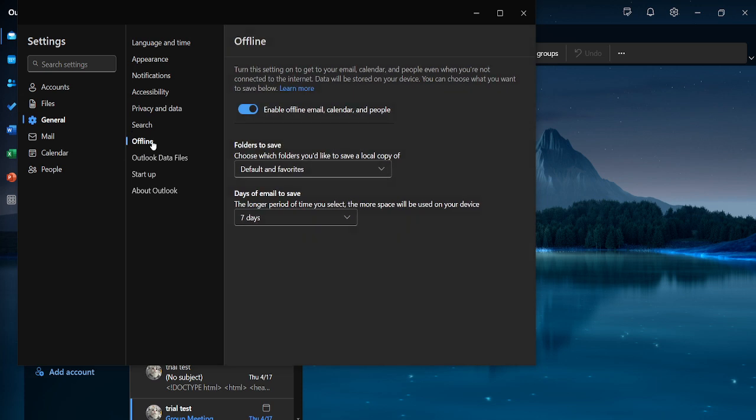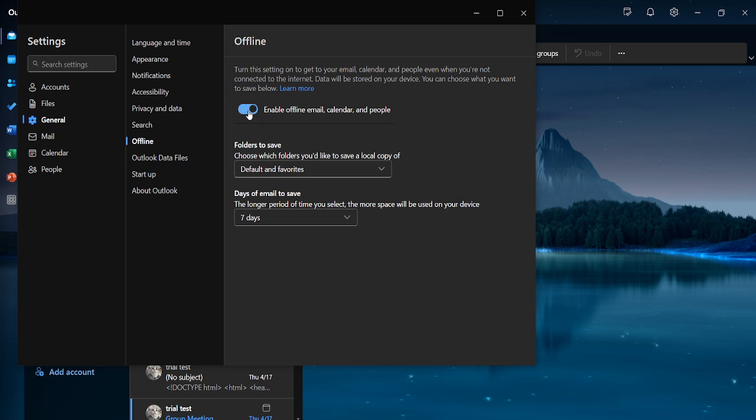Once there you will see a slider that allows you to toggle the offline mode. When the slider is to the right and highlighted, it indicates that offline mode is enabled. What we need to do is move it to the left.